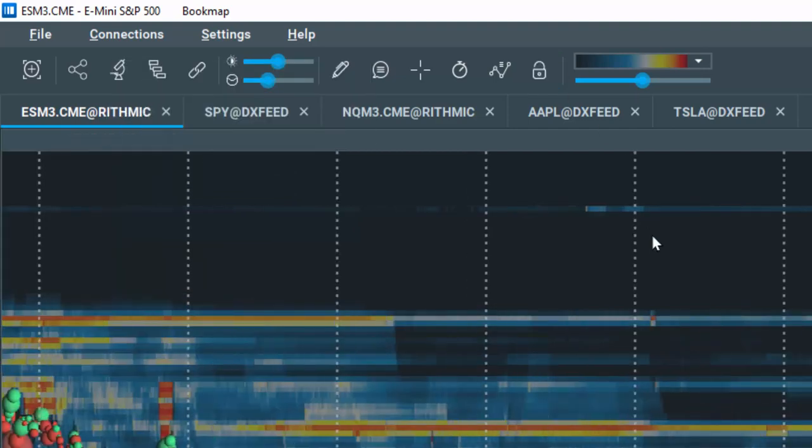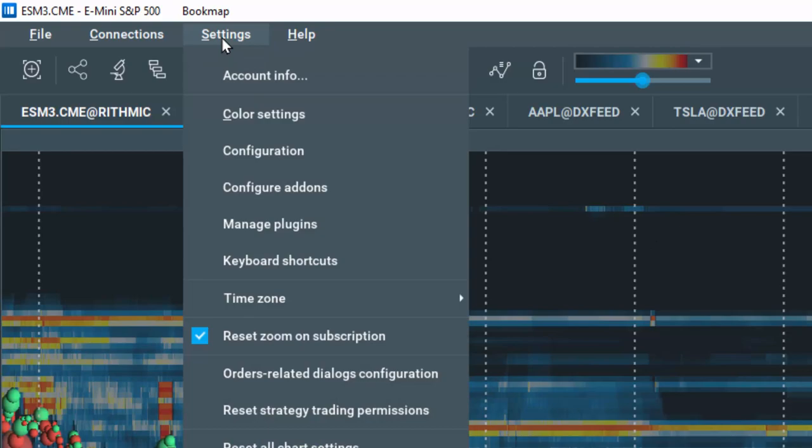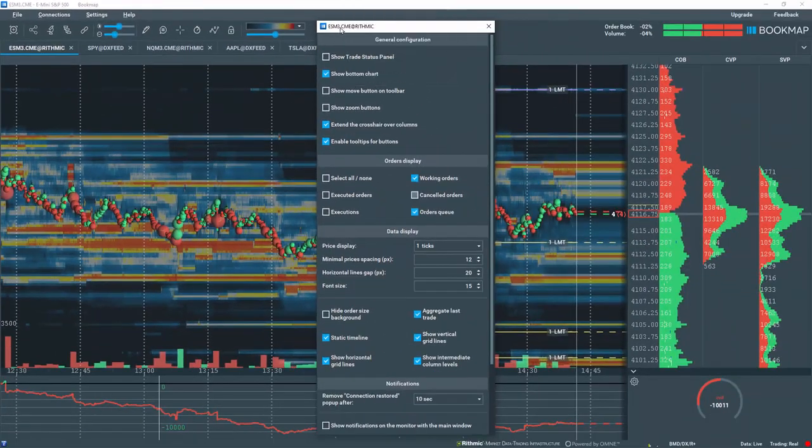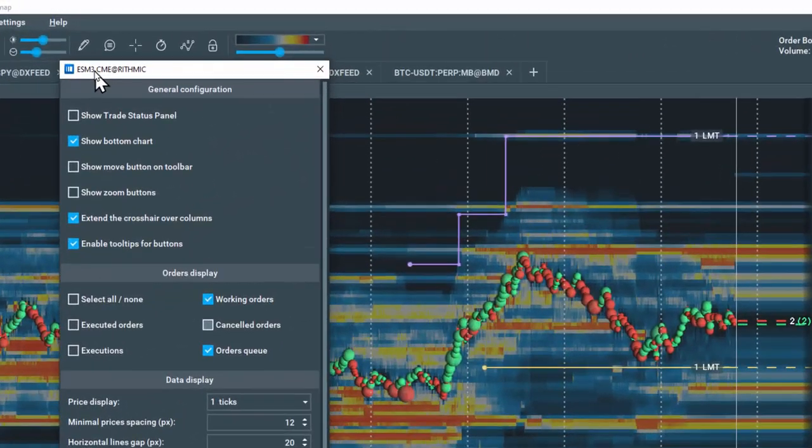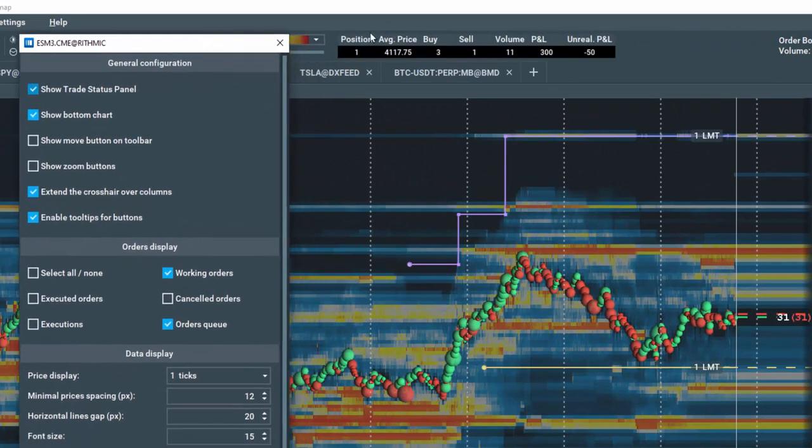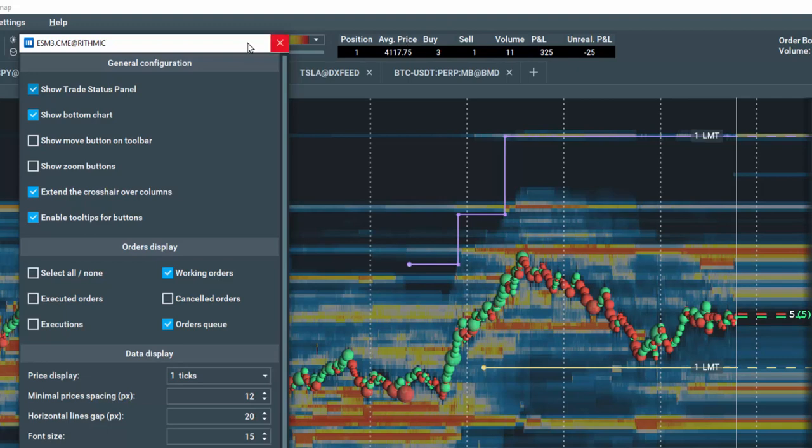We can open a similar display if we go to Settings and Configuration. Under the General Configuration section, select Show Trade Status Panel and you can see it here in the top center of the Bookmap app.